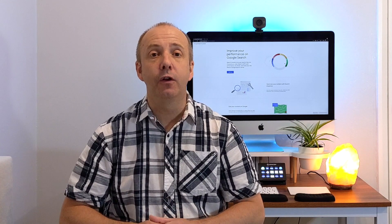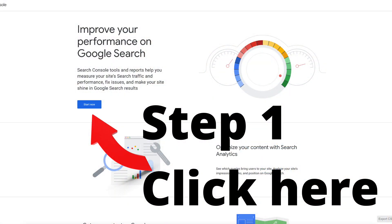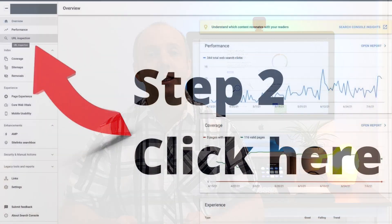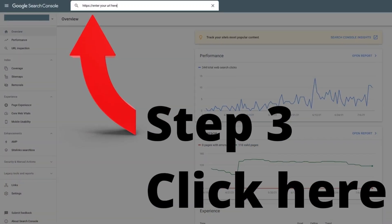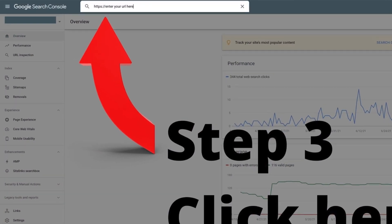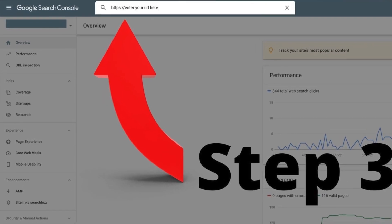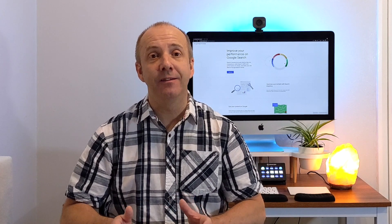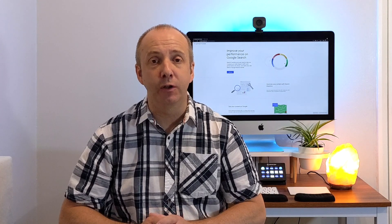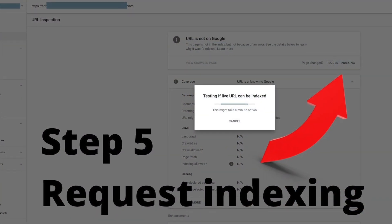So how do you manually index an article in Google Search Console? Well, it's very simple. First of all, open up your Google Search Console. Click the URL inspection. Add the URL of the post or page you would like to index. Press enter and see if it actually is indexed already. I presume it's not going to be. And then the next thing you need to do is click request index.